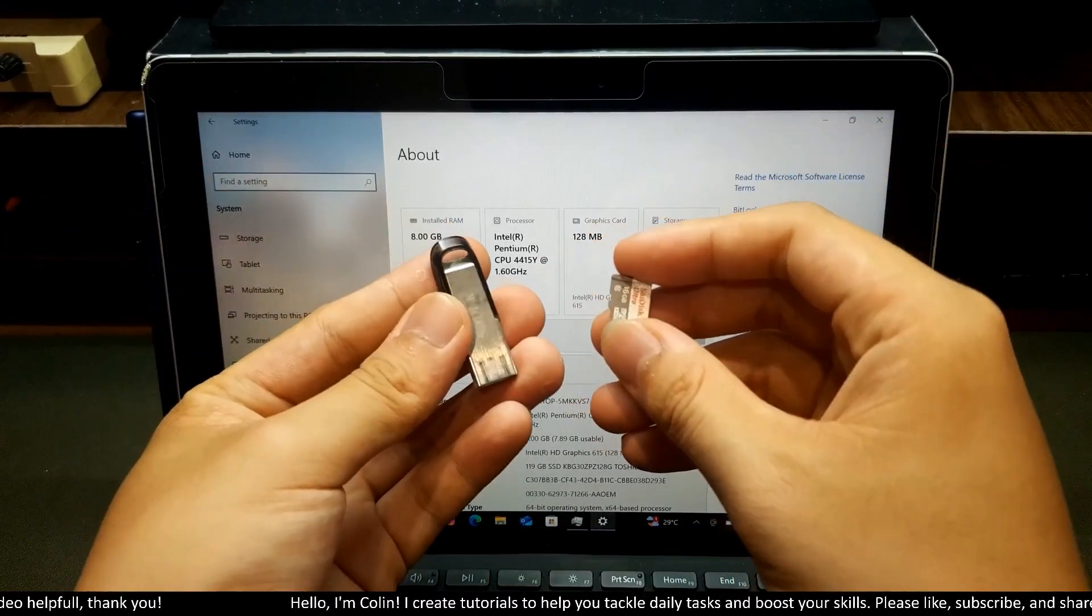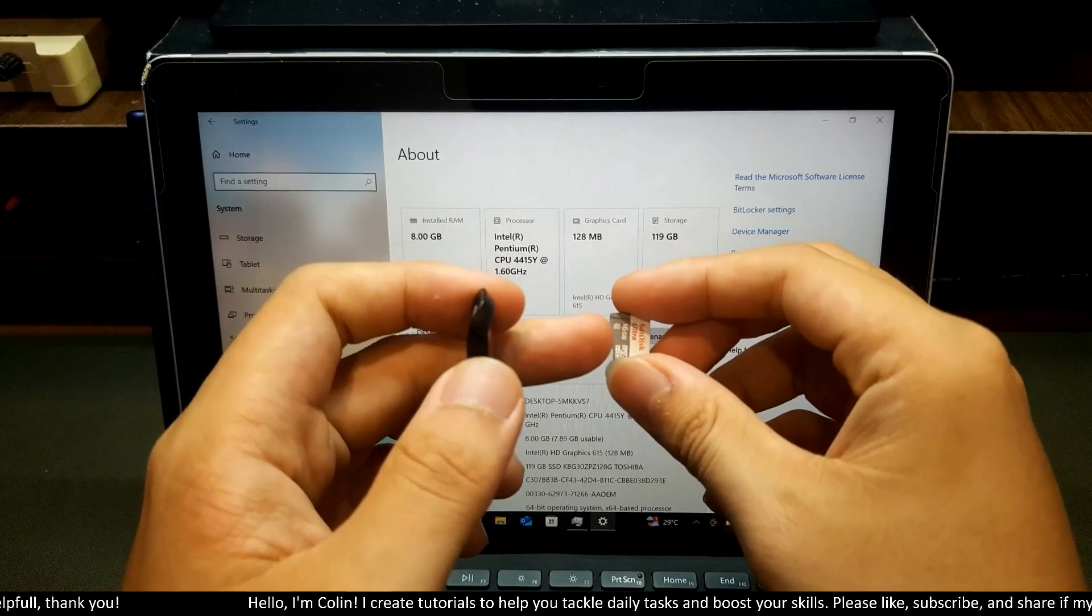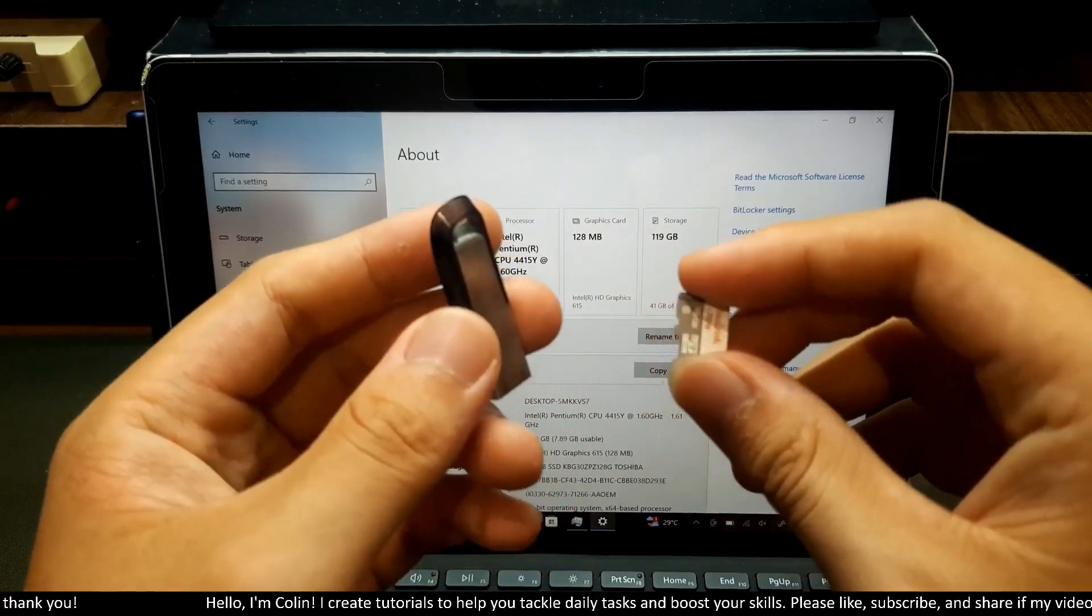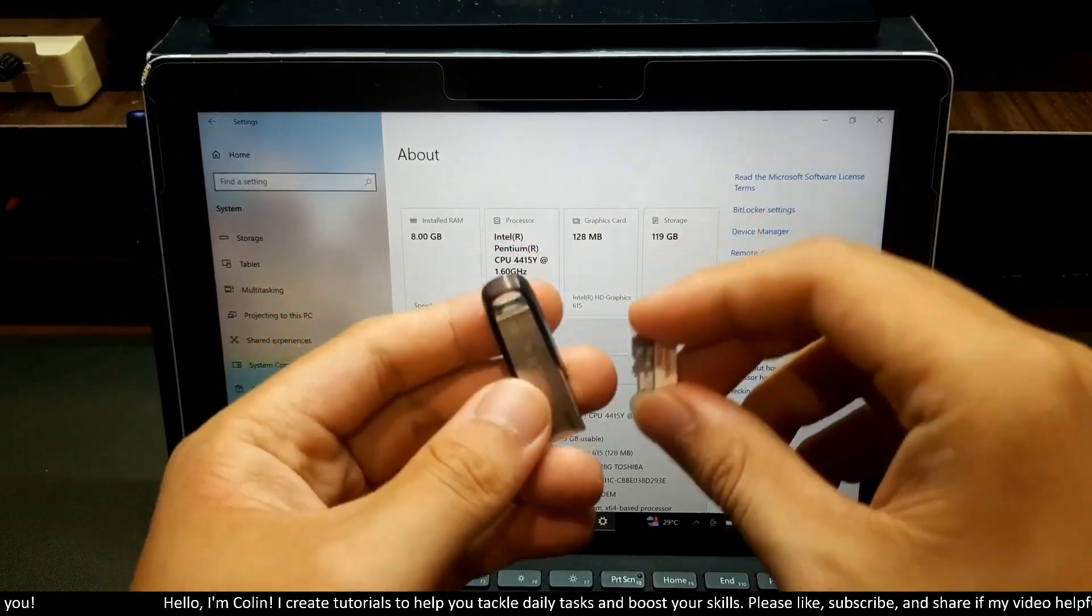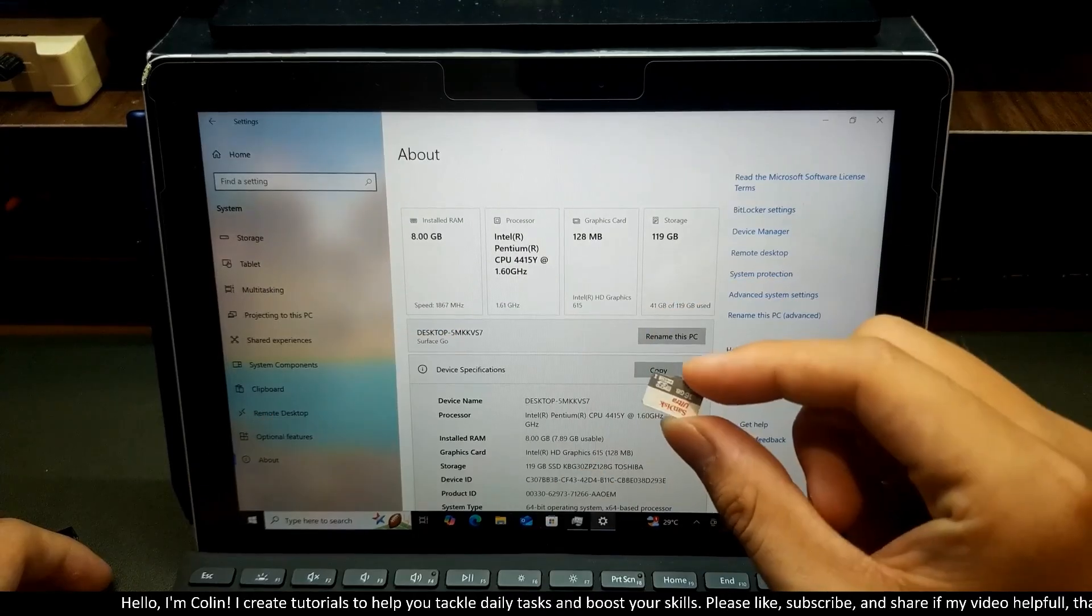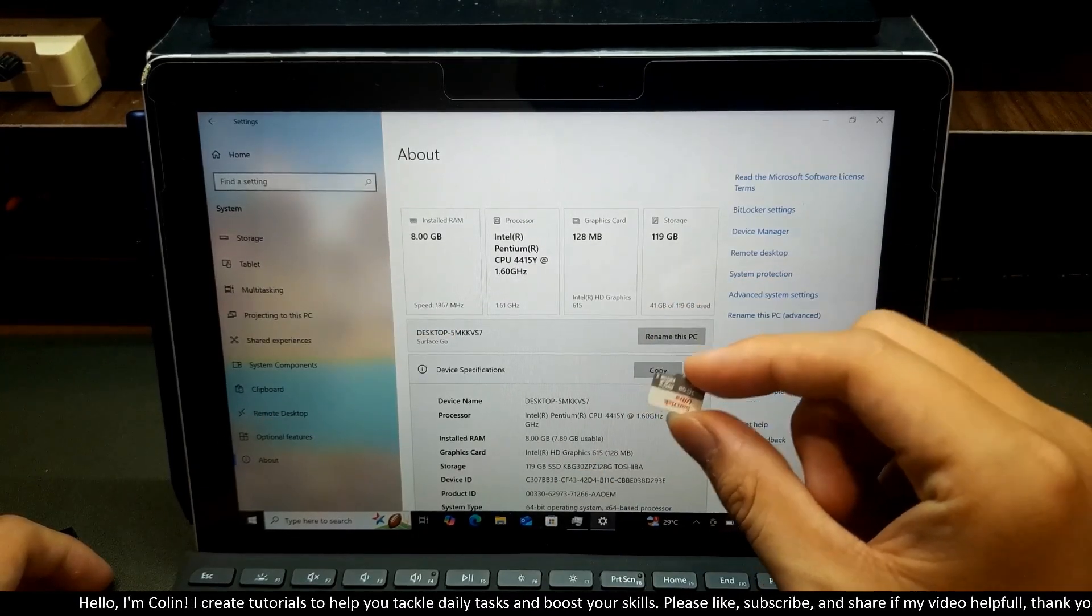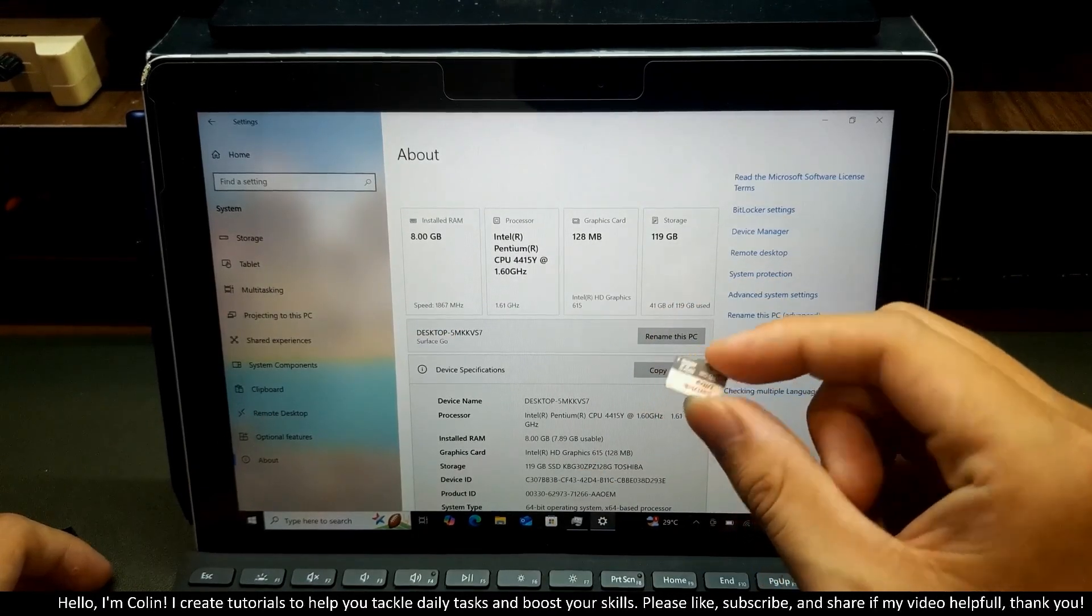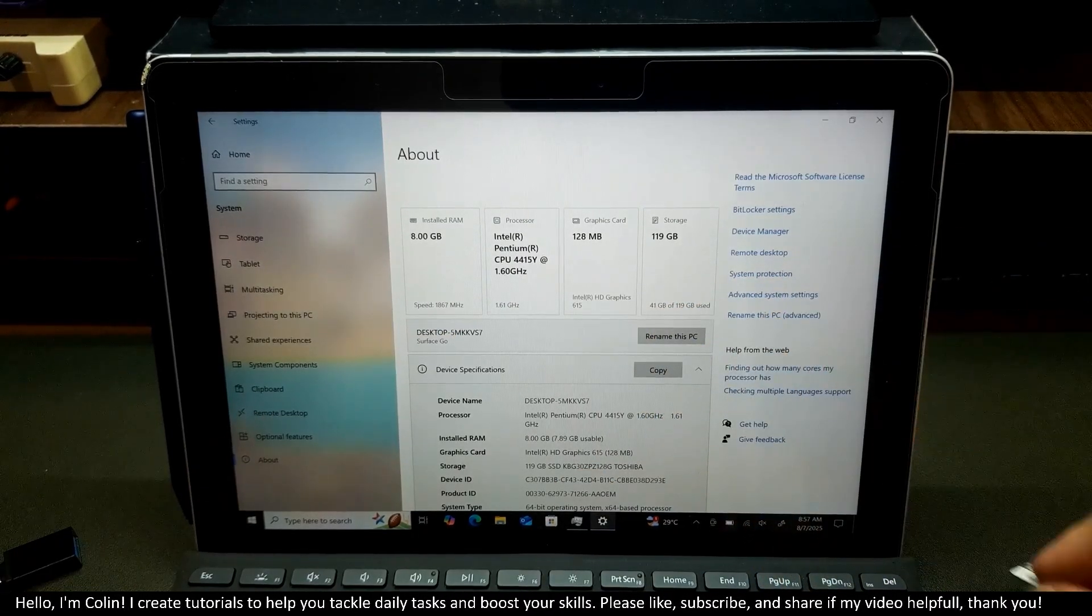First of all, you need to prepare a USB or an SD card over here. I recommend you need to prepare a USB or an SD card at least 8GB. Remember that Microsoft Surface has a built-in SD card slot at the back of the device.